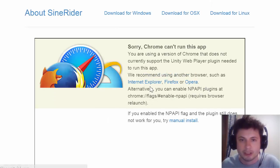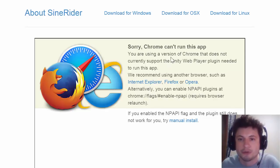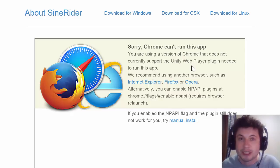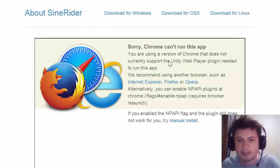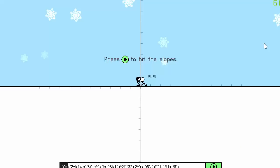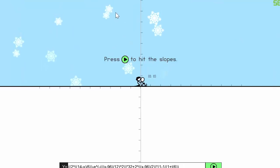If Chrome says it cannot run this app, you need to download something called Unity Web Player. Unity Web Player is a demanding plug-in, but you need it for several applications that use 3D graphics, specifically this game. Download it and it'll look like this. Or obviously, if it doesn't work in your browser, you can always just download the game — it's only 18 megabytes.